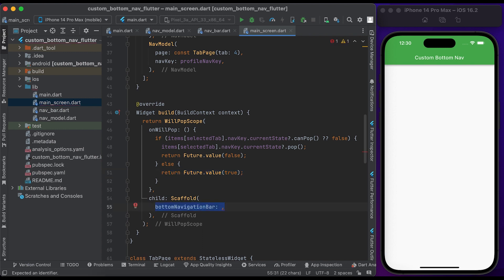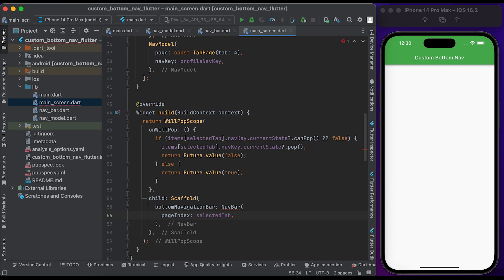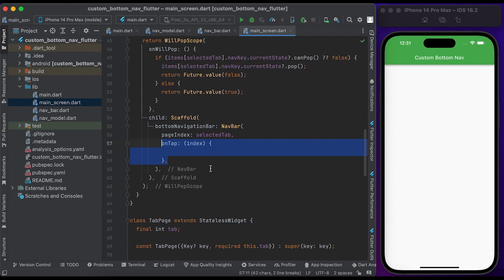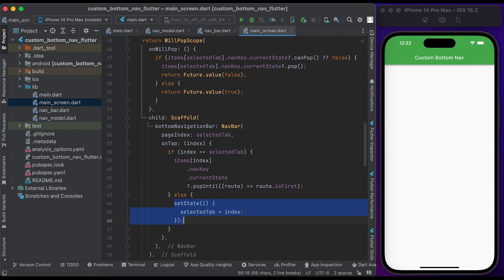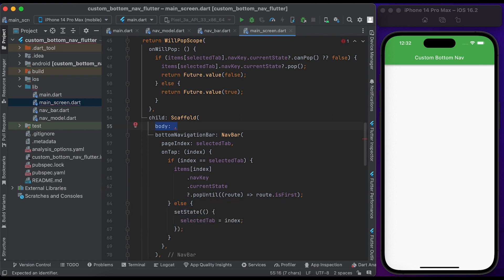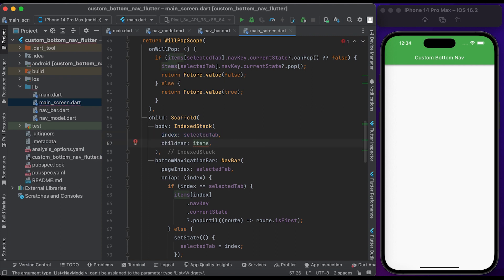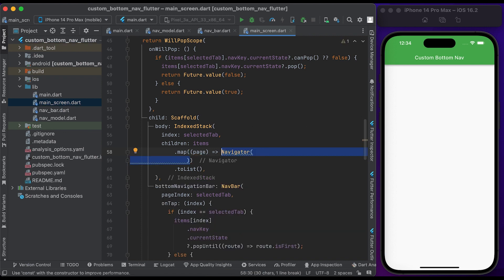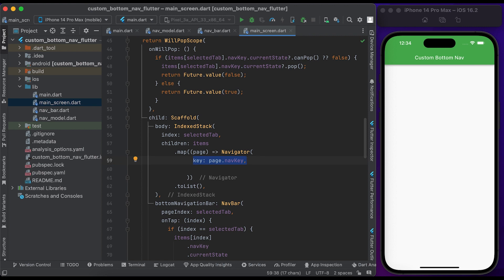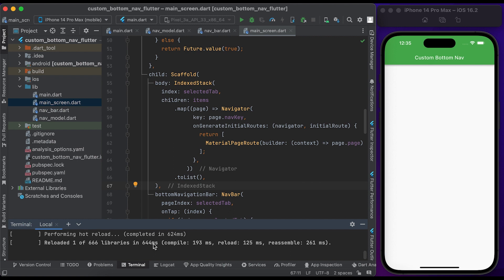Inside the scaffold widget we have a bottom navigation bar. In the bottom navigation bar, pass the navbar, pass the selected tab to page index, and call the onTab method. Inside the onTab method, check if the index is equal to the selected tab — pop the page to the first page, else pass the index to selected tab. Inside the scaffold widget we have a body parameter. We use IndexStack to save the state of each tab. Inside the IndexStack, pass the selected tab to the index property. Inside the children, pass the items and call .map. Inside the map function, call Navigator. Inside Navigator, pass the navkey to the key, then call onGenerateInitialRoutes, return the MaterialPageRoute, and pass page.page. Save the file and run to see the changes.